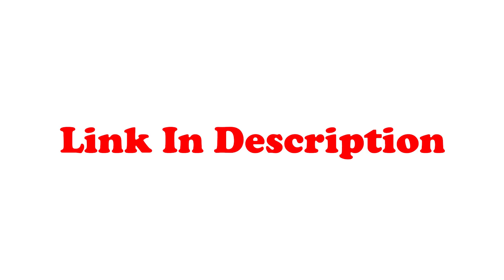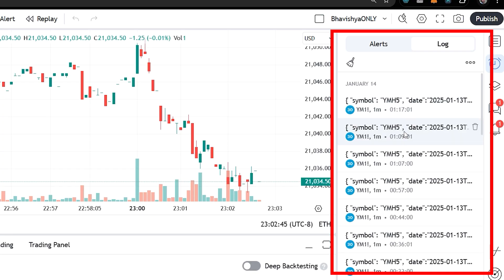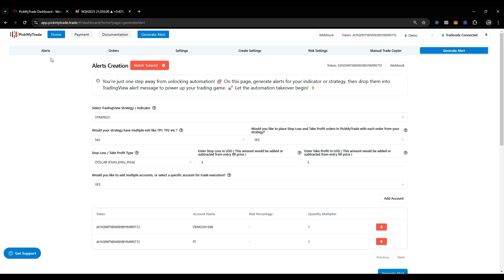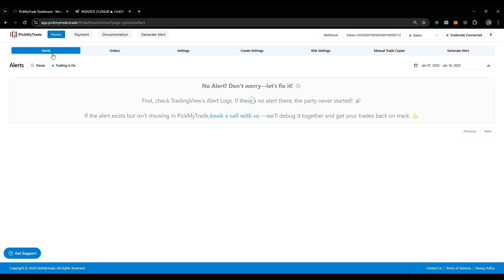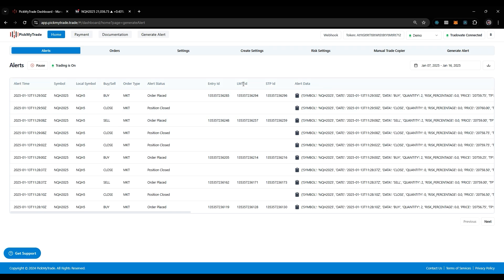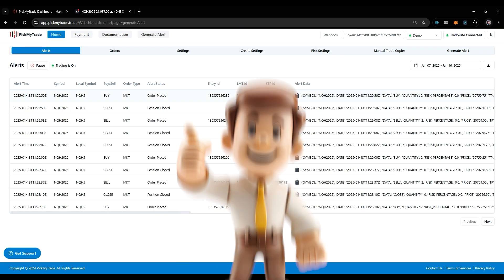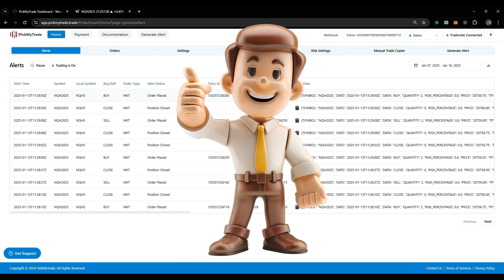I have already explained automating multiple accounts in a separate video — the link will be in the description. Whenever your trade is triggered, it will be displayed in the log section. In the alert section you can see the alert status. If you see your trade in the logs but not in the alert section, contact our support team. That's all we wanted to explain.